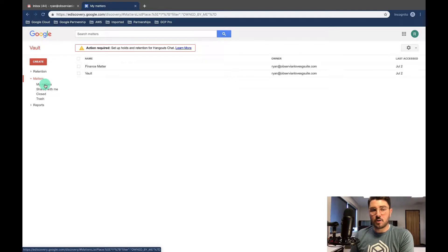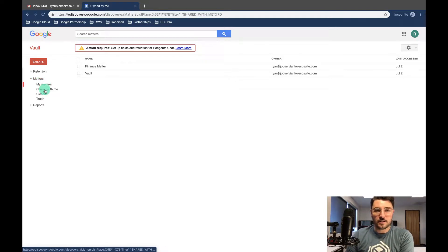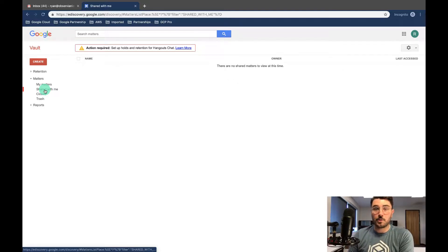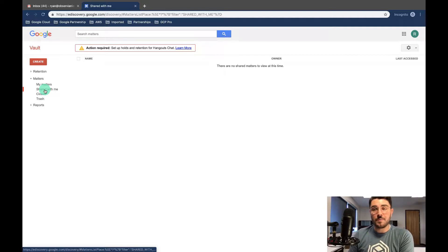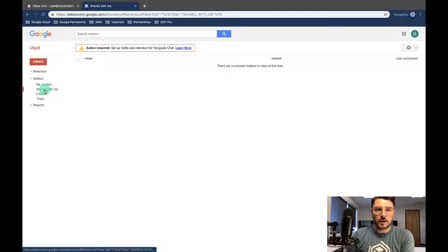These are matters that I've opened and I'm currently working in. These are matters that have been shared with me by another user who has access to Vault. So currently I'm the only one using Vault in this domain. So no matters have been shared with me, but if they have been shared with you, you're able to export that data or modify the matter accordingly.